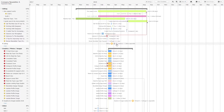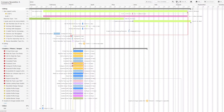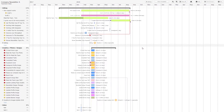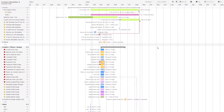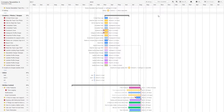We can zoom in and out within our Gantt view by scrolling, or alternatively we can use the plus and minus magnifying glasses at the top. Similarly, we can click and drag to go across our timeline, or scroll through our task lists.